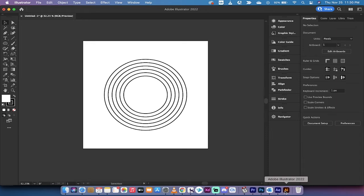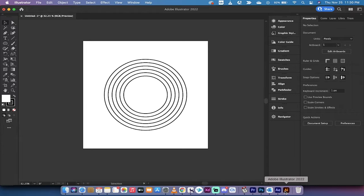Hello everybody, welcome back to another Adobe Illustrator 2022 tutorial. In this one I'm going to show you how to make perfect patterns, or basically repeating shapes at perfect intervals just like this.